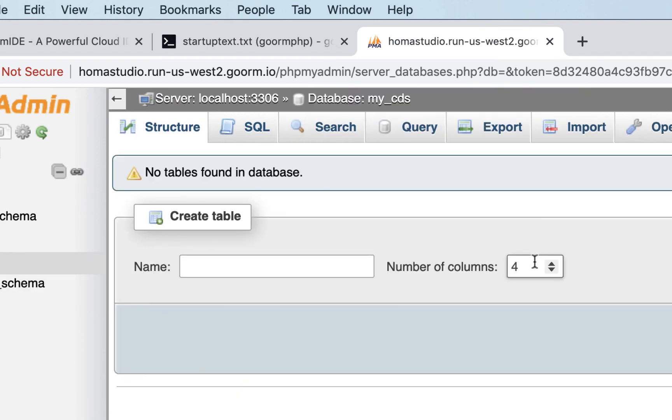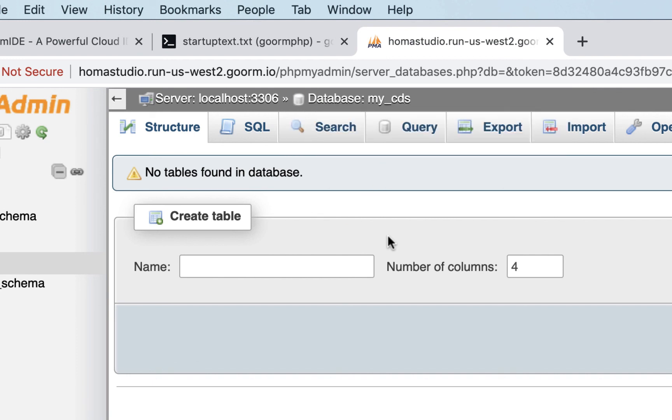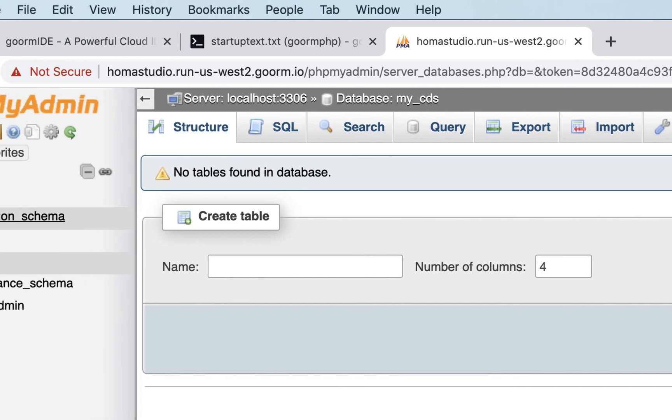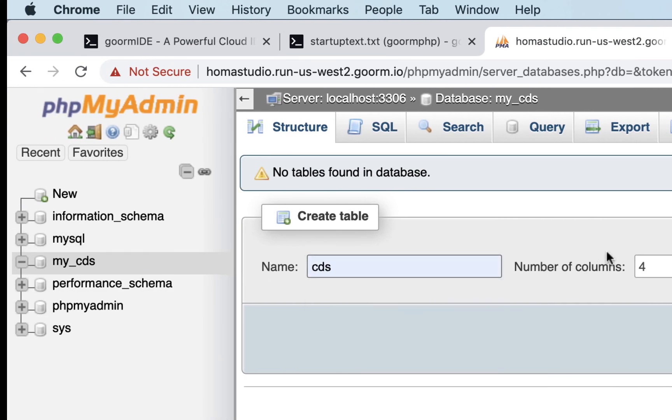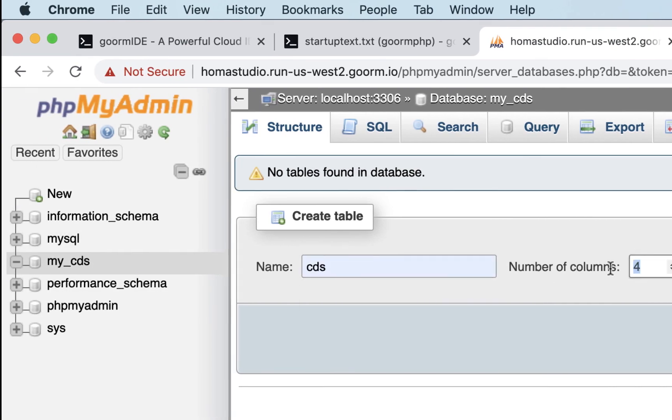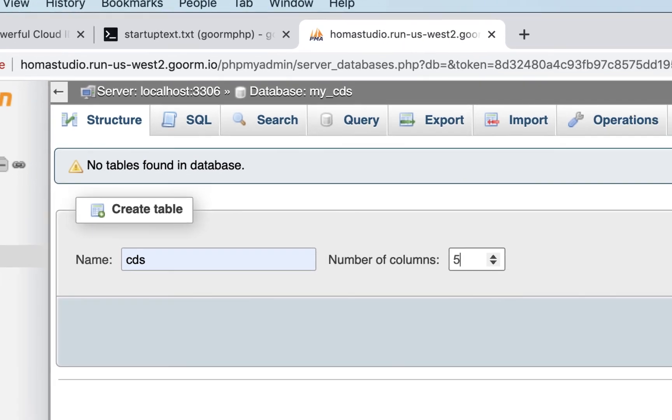It'll say you need a table. All relational databases typically are created by tables, so we'll have a table inside the database. There's my database My CDs, and I'll make a table called CDs. I'm going to make it five columns right now, and that means those are the categories. I'll hit go.